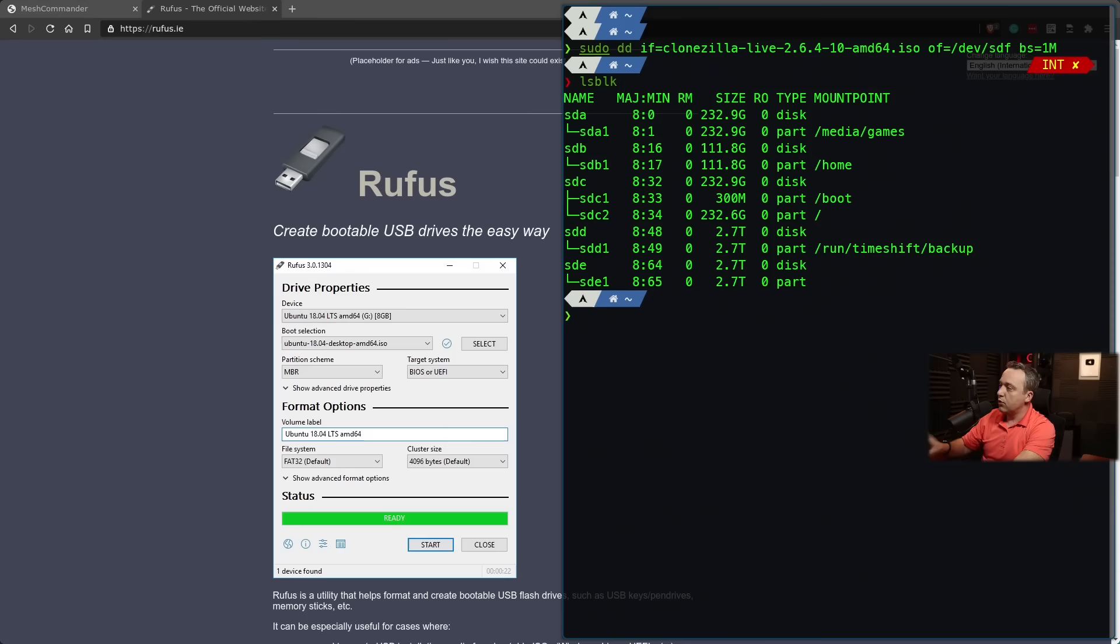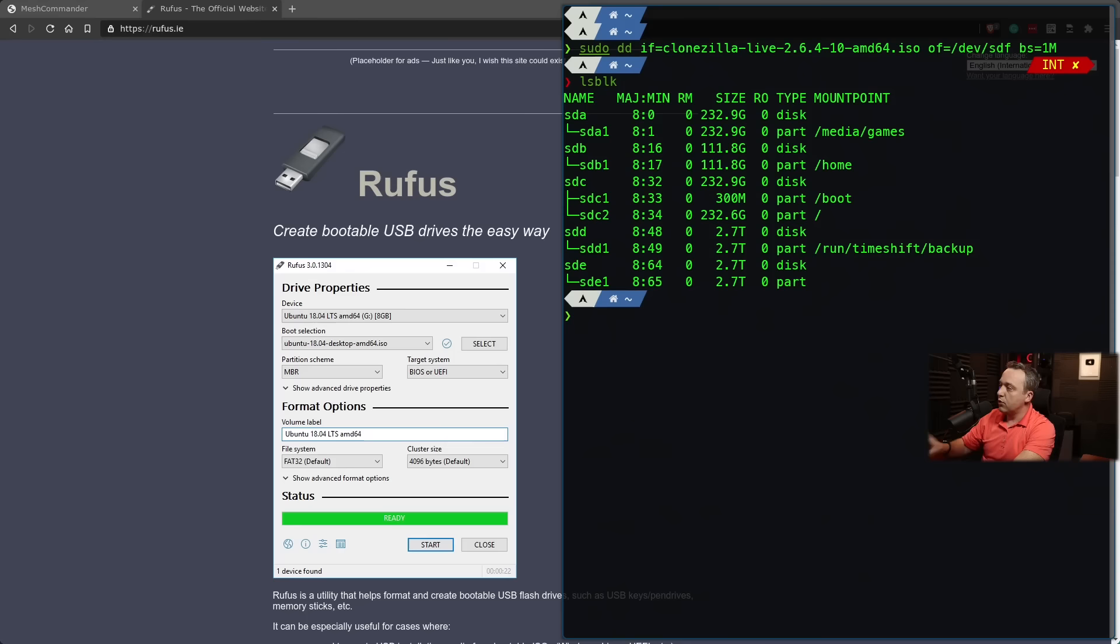Right now, I don't have a USB drive in because I've already burned this, and it's plugged into our other PC. So with that, let's boot into Clonezilla and actually start a backup, and then we'll do a restore after.